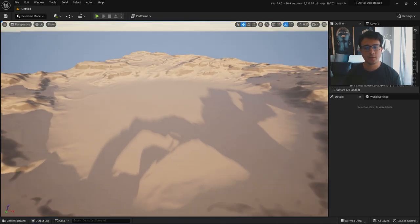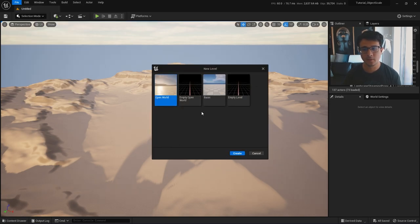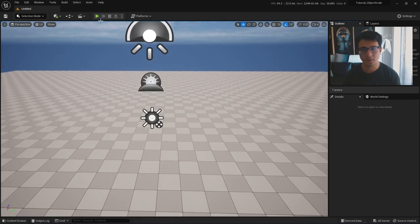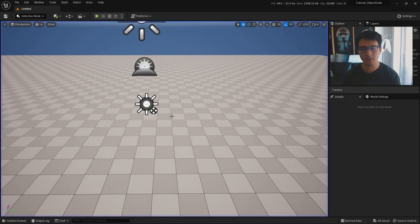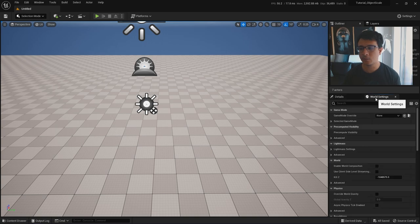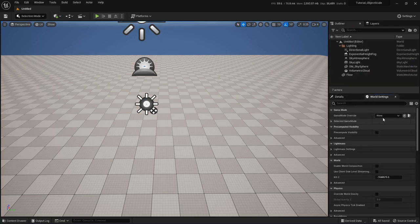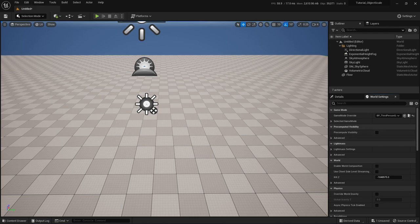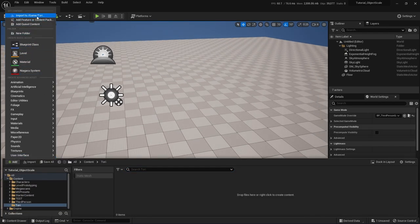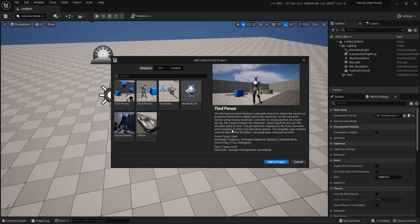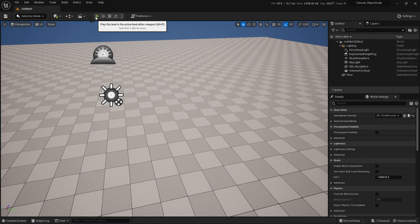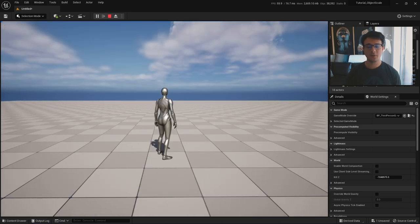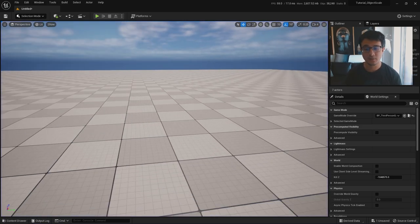We're in Unreal now. We're going to create a new level - go to File, New Level, then go to Basic. Here you will see an empty space. Go to World Settings and find the Game Mode Override. Put in the third-person game mode - I already added it by going to Add, Feature Content Pack, choosing third-person, and clicking Add to Project. Now when I hit Play, this green icon here, you can basically run. This will be good to test the scale of our Torii.